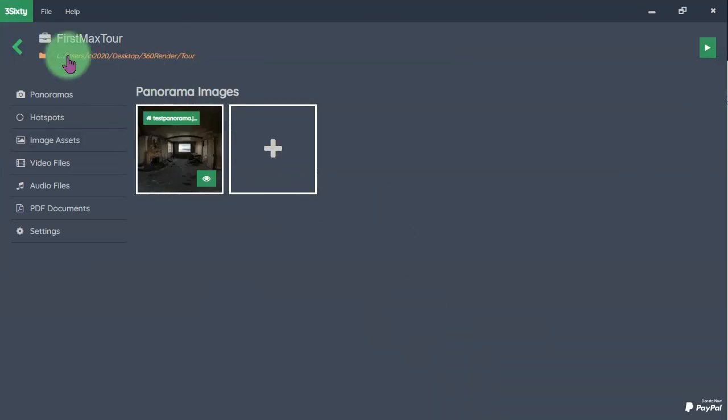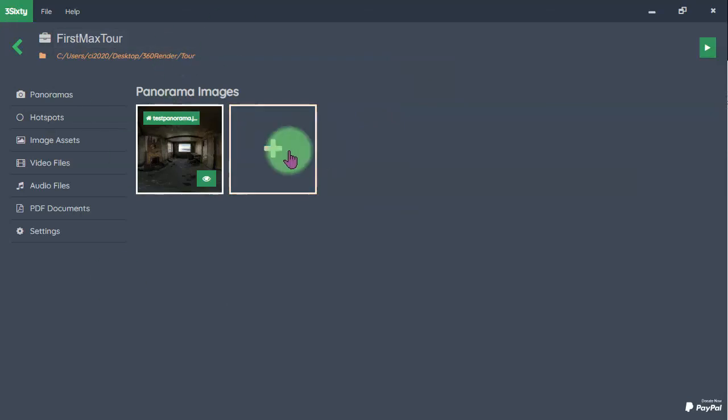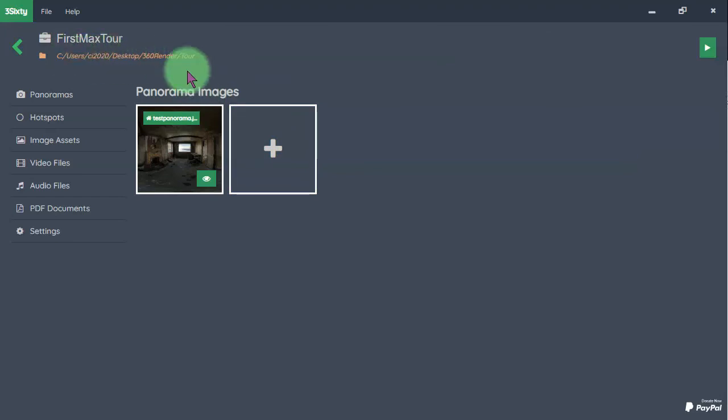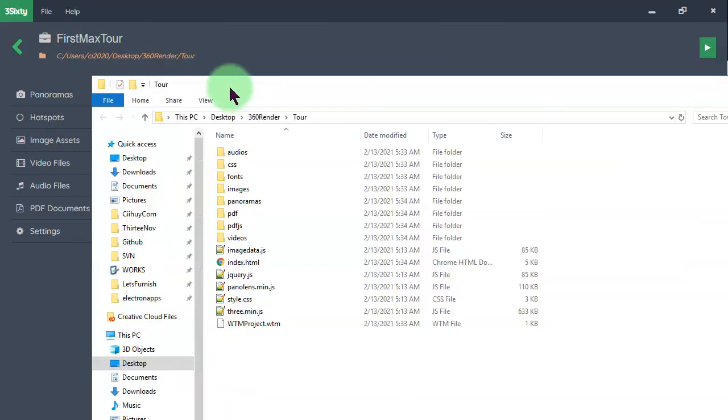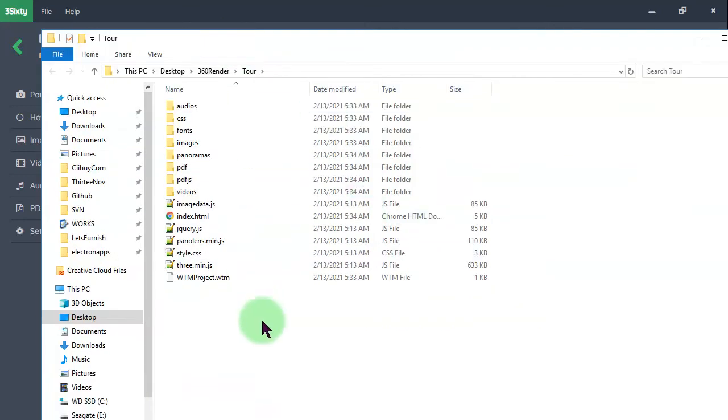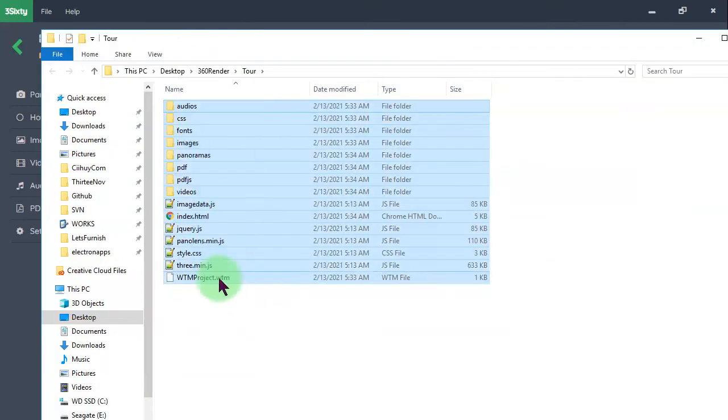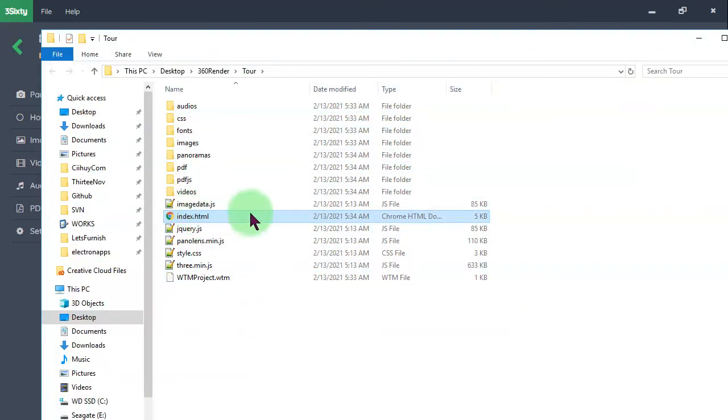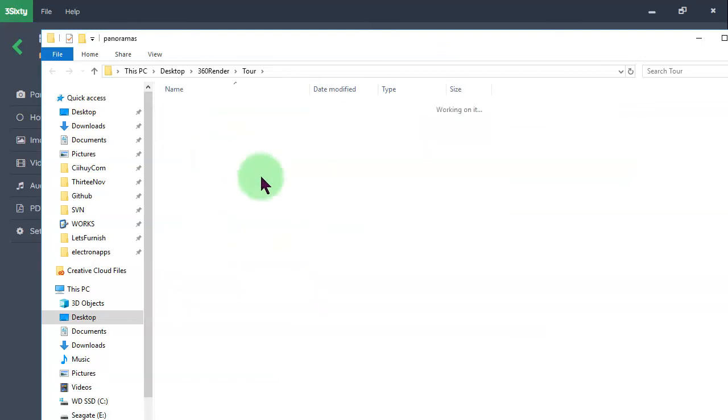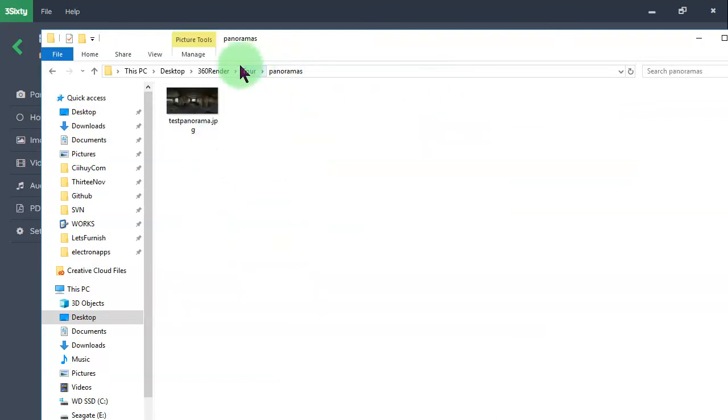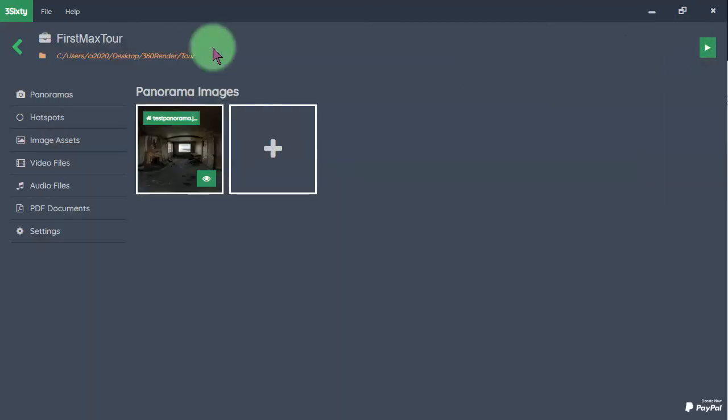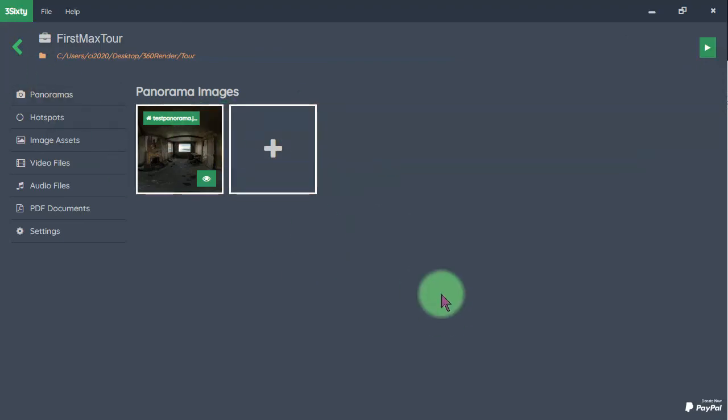Here is my first project, here in this tutorial first Max Tour. I can browse the folder by clicking this address. Here is the tour files, the index.html file, the panoramas file here. And let's get started by adding panorama images by clicking this plus button.